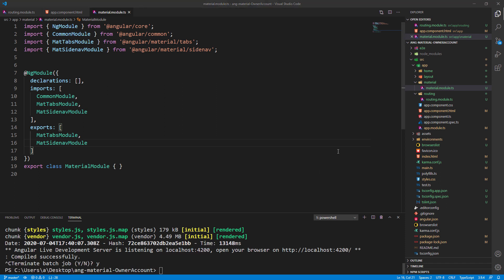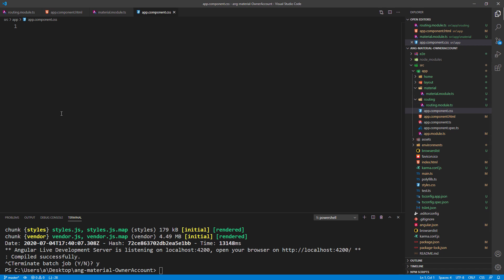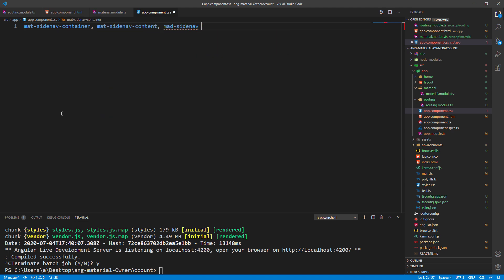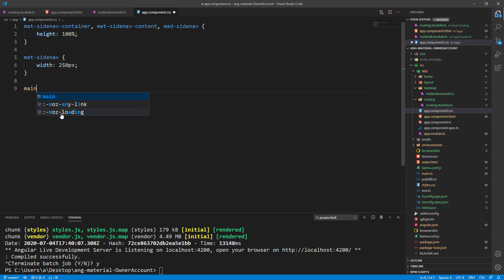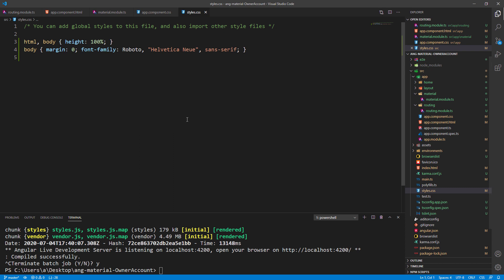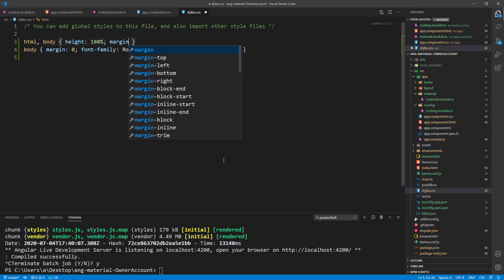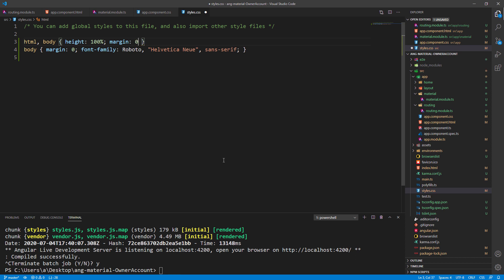Let's style this a bit in the app.component.css file. We are going to add the height of 100% for the container, content, and the sidenav, and also style the sidenav by setting the width to 250 pixels and add some padding to the main. Moreover, let's modify the styles.css file to style the html and body elements with margin and height.